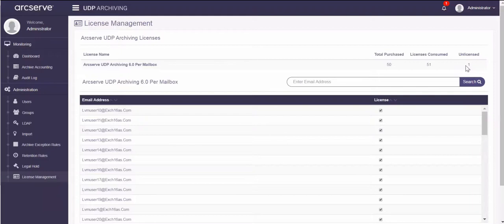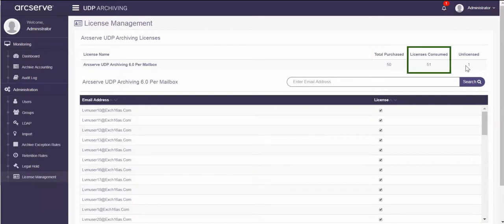Total purchase displays the number of licenses super admin has assigned to the administrator profile, for example 50.